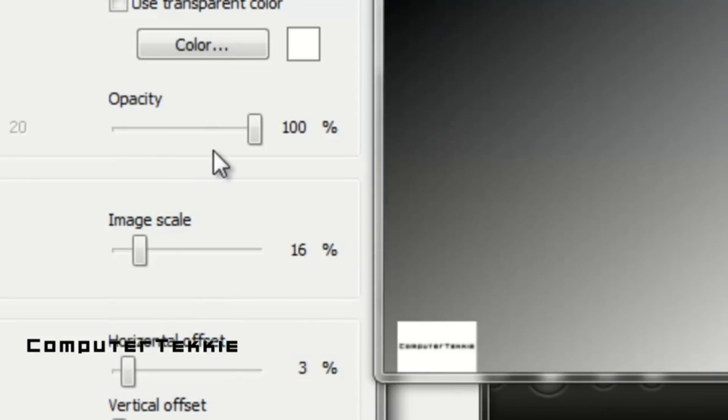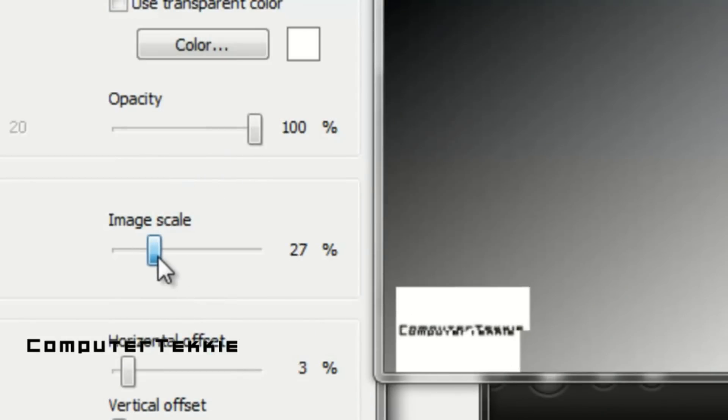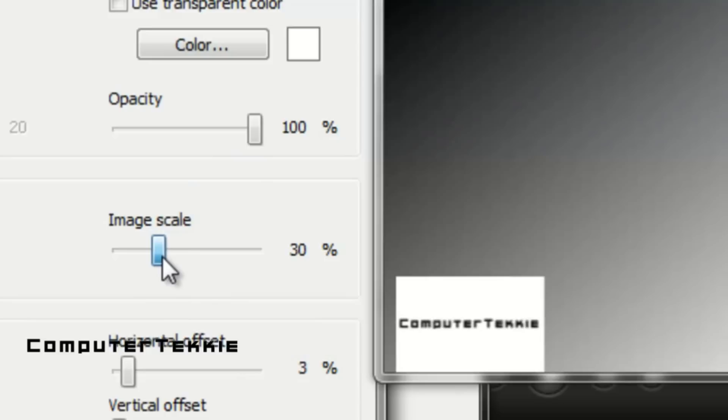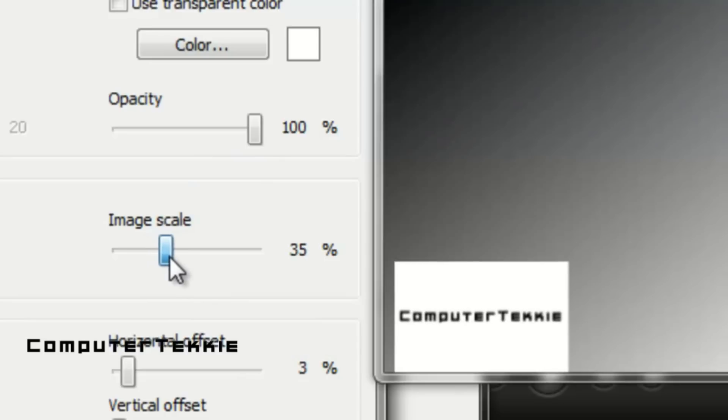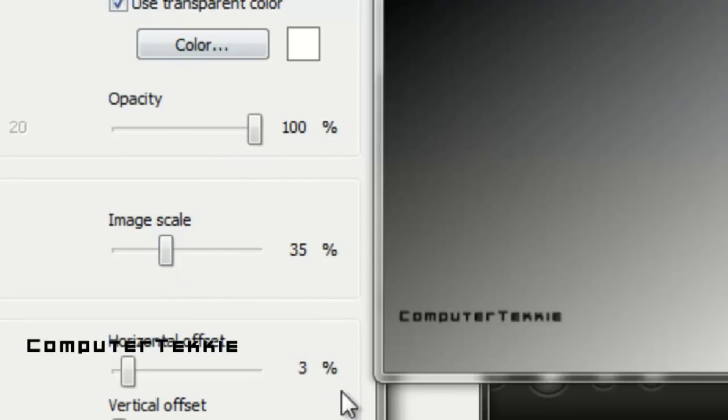Click open. And I will make the image scale about 35%. Use transparent color.